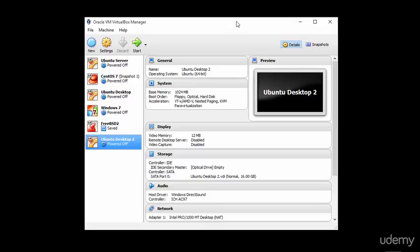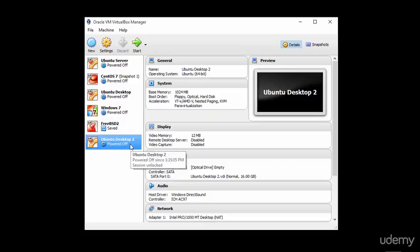However, if like me, you are performing a virtual installation, then you should already have a virtual machine set up as I showed you in the previous module. Here you can see my virtual machine, Ubuntu Desktop 2.